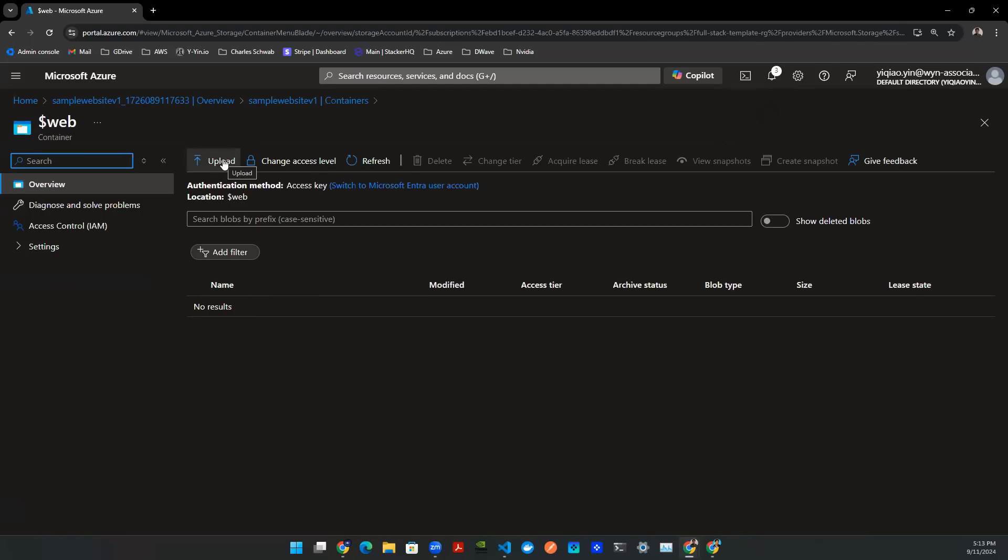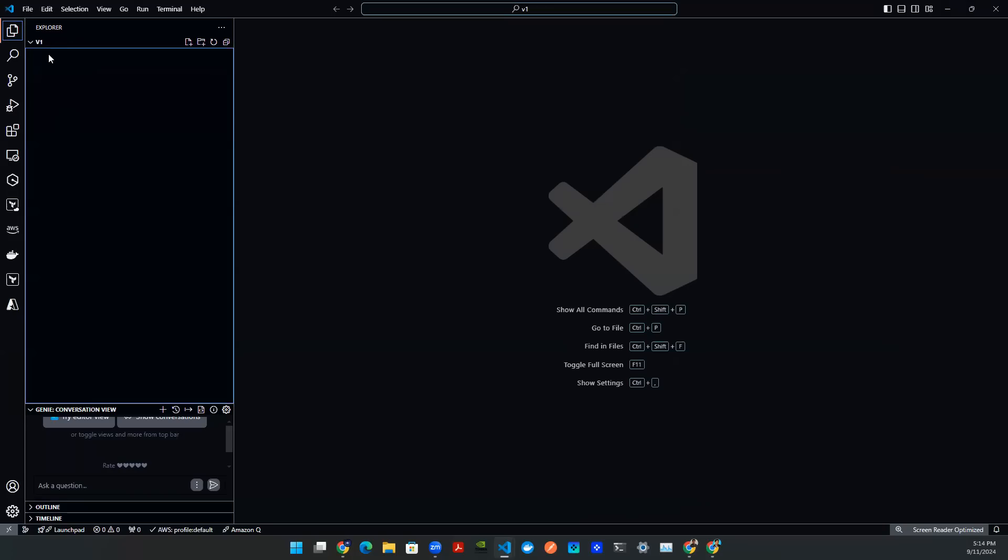Now we're talking about a website. So obviously there's some sort of HTML code that you need to upload here. So from here, let's go to VS code. So I created this V1 folder to store all the artifact. This V1 folder is just a folder in my local computer. You can save it anywhere you want.